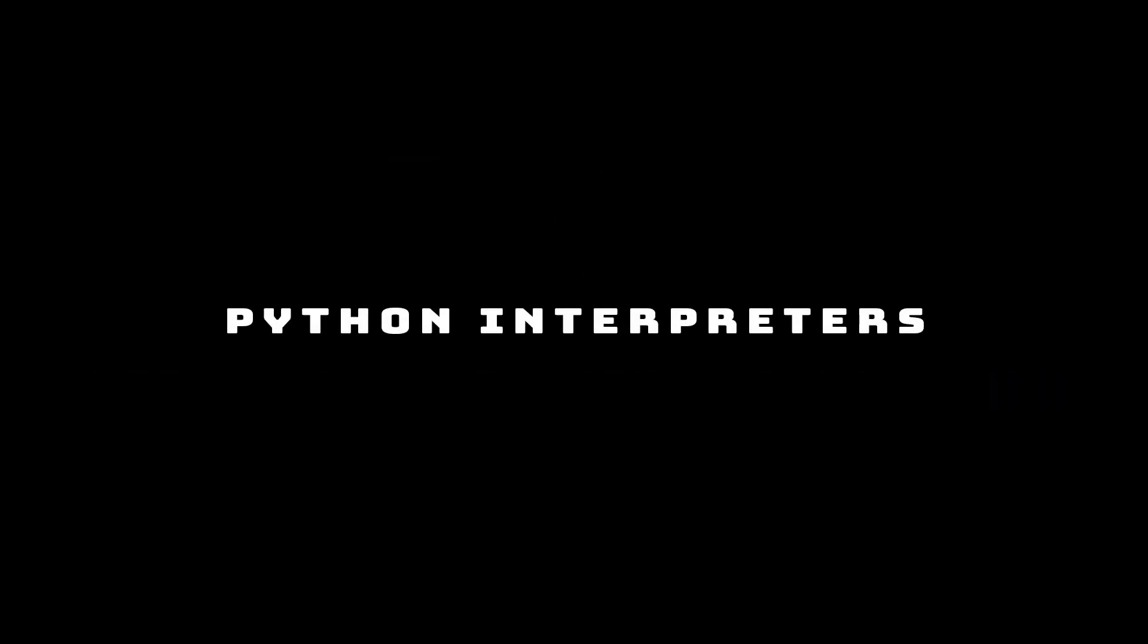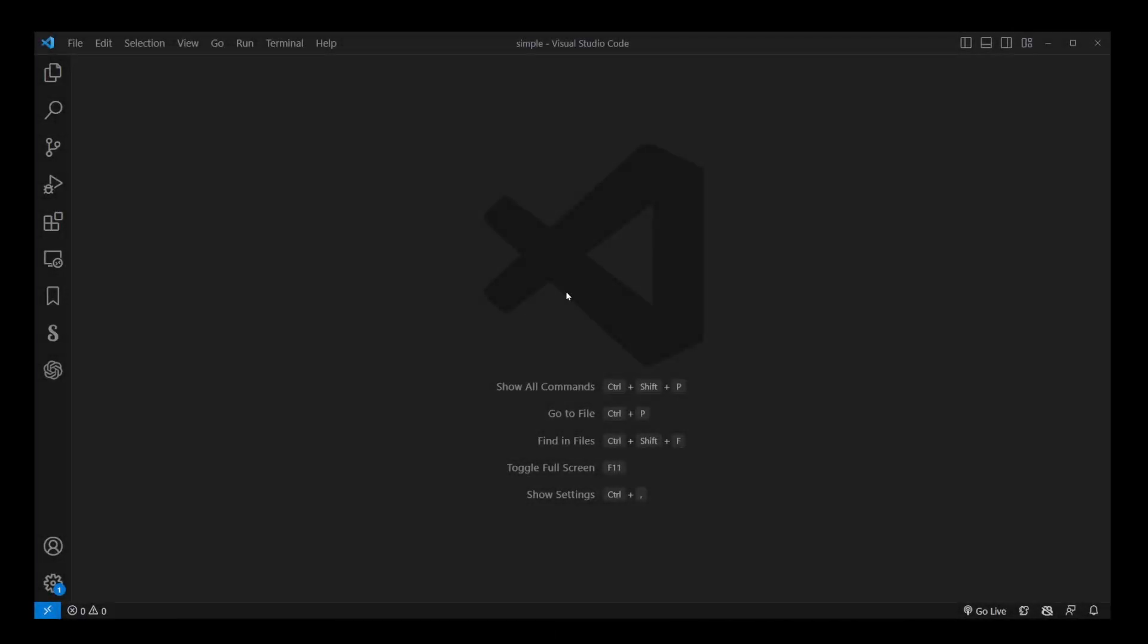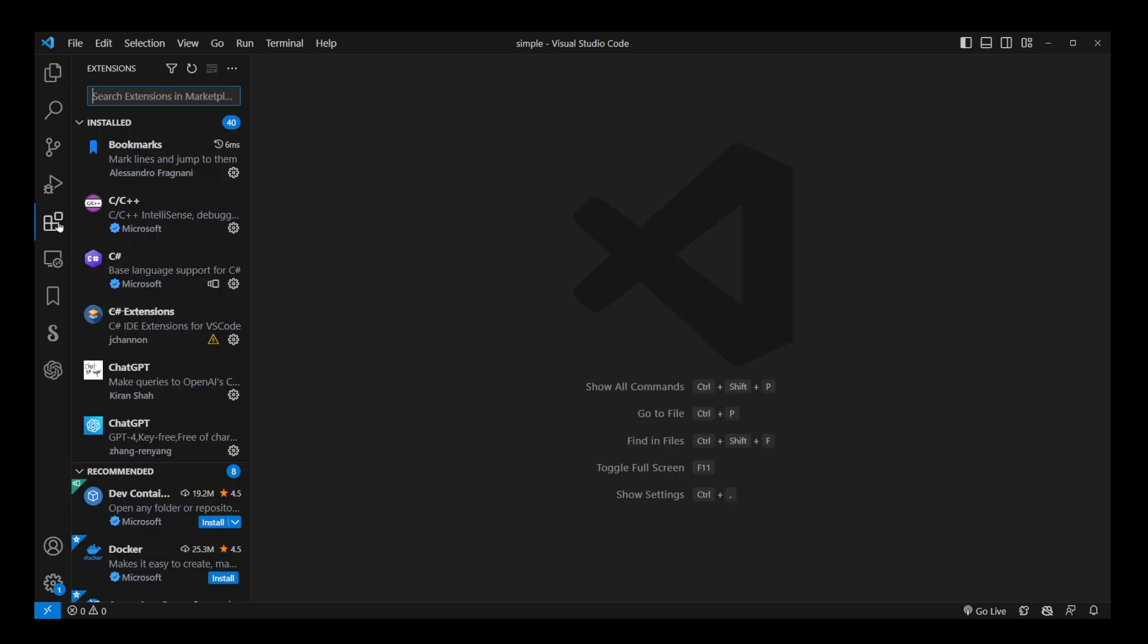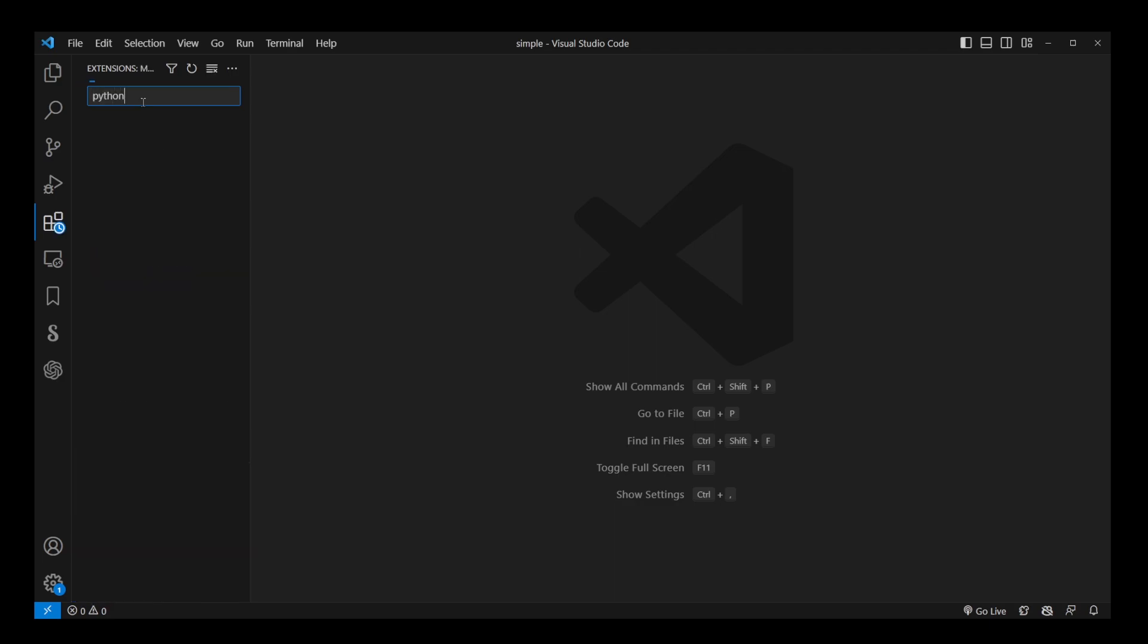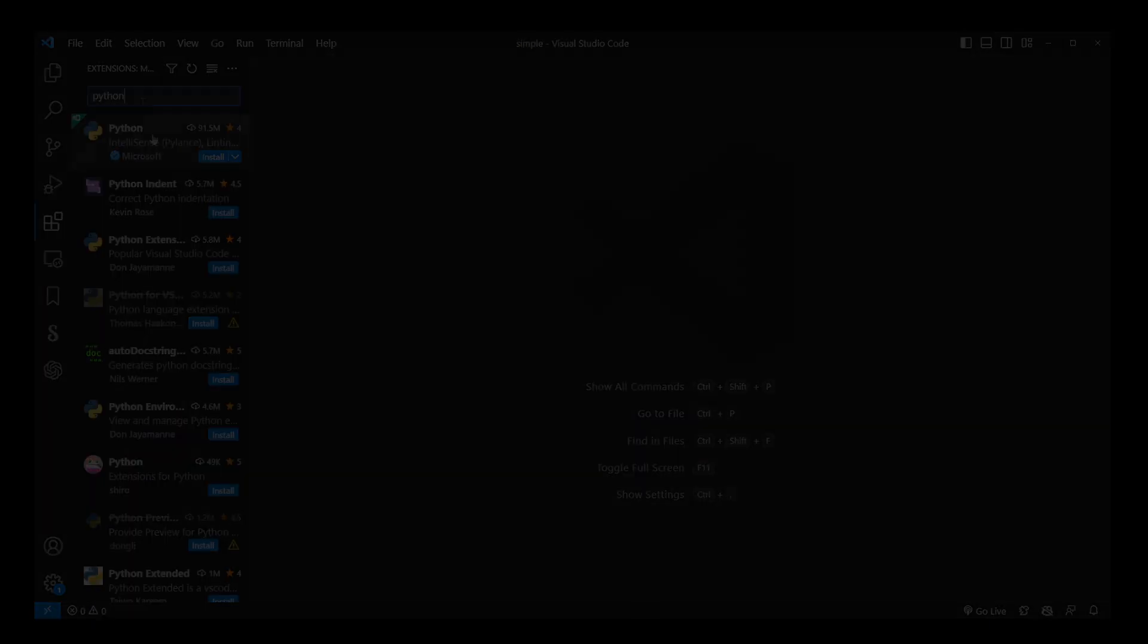But first, a few words about Python interpreters. And just in a moment after that, I'll show you the exact step-by-step instructions on how to install Python extension in VS Code and start changing your Python interpreter, also known as Python environment.